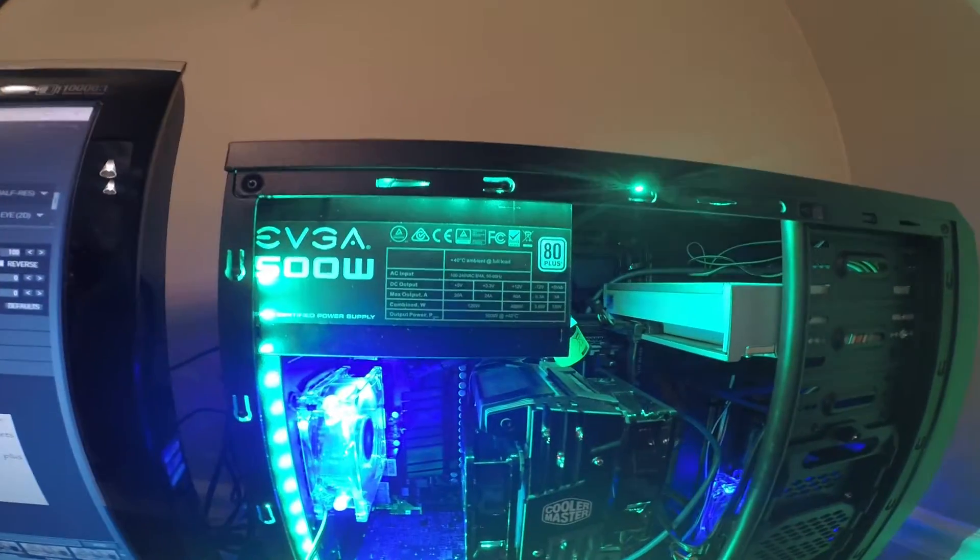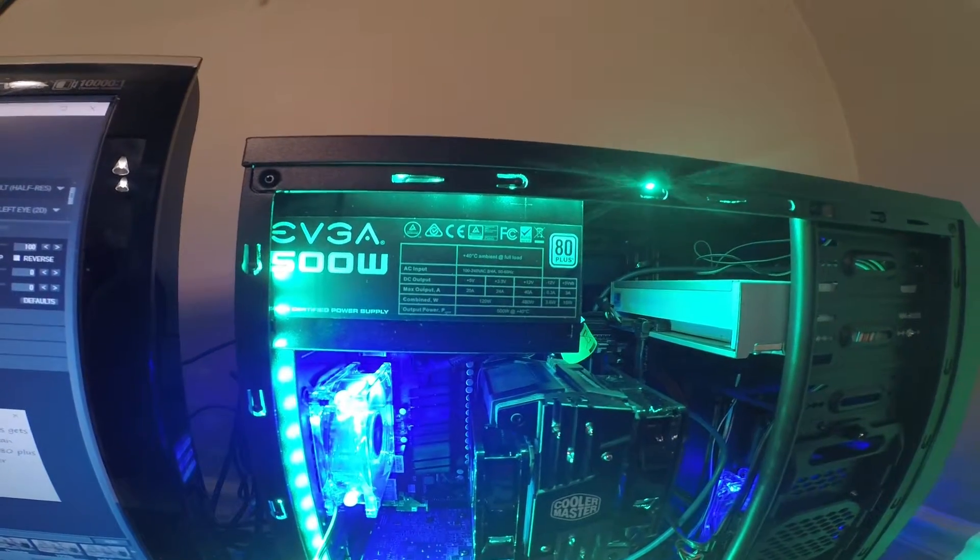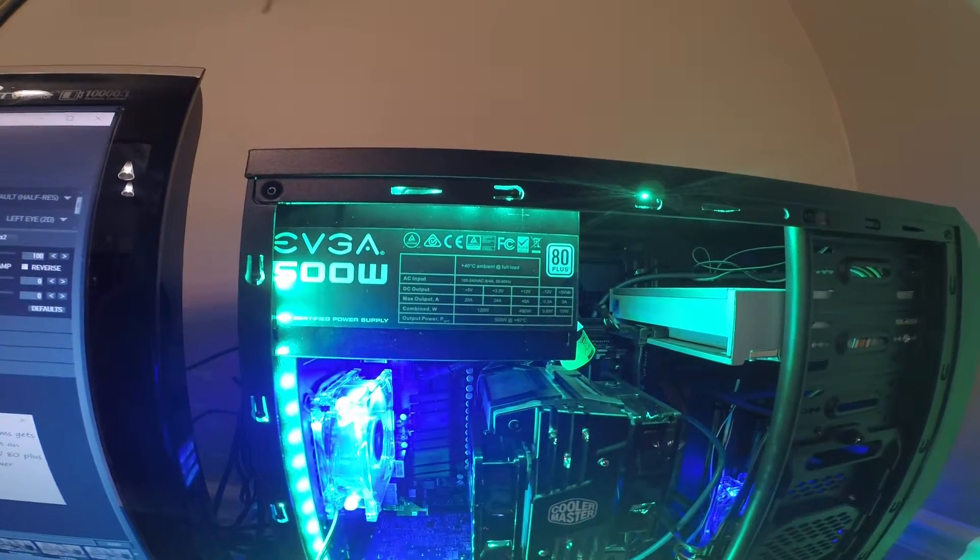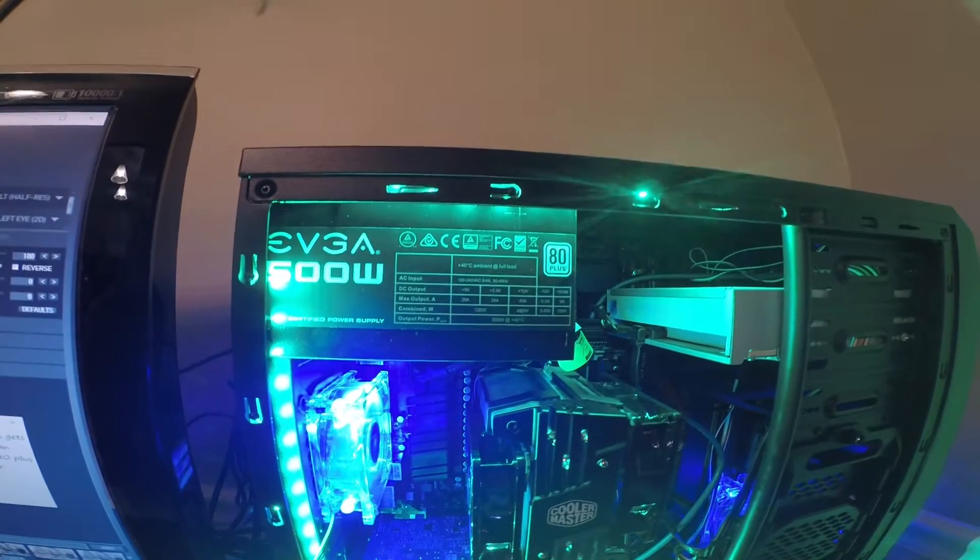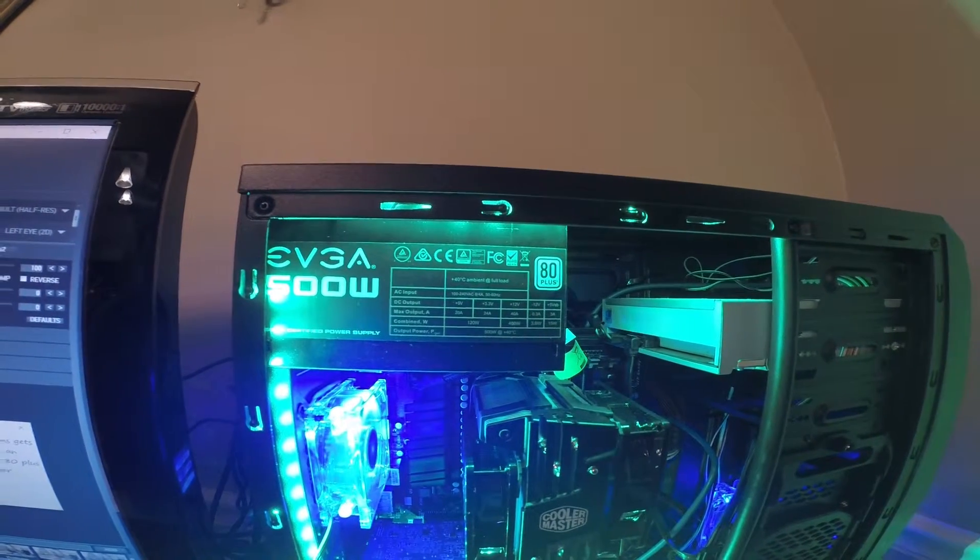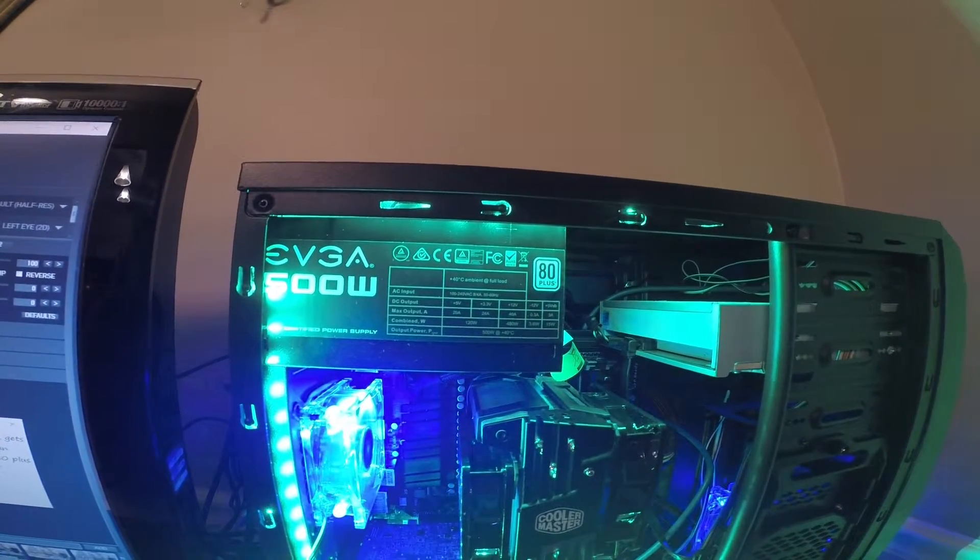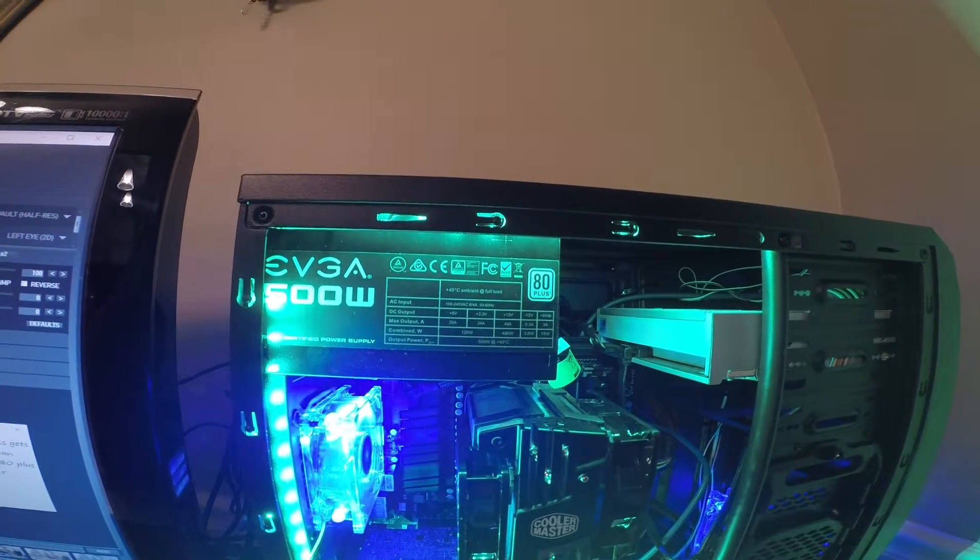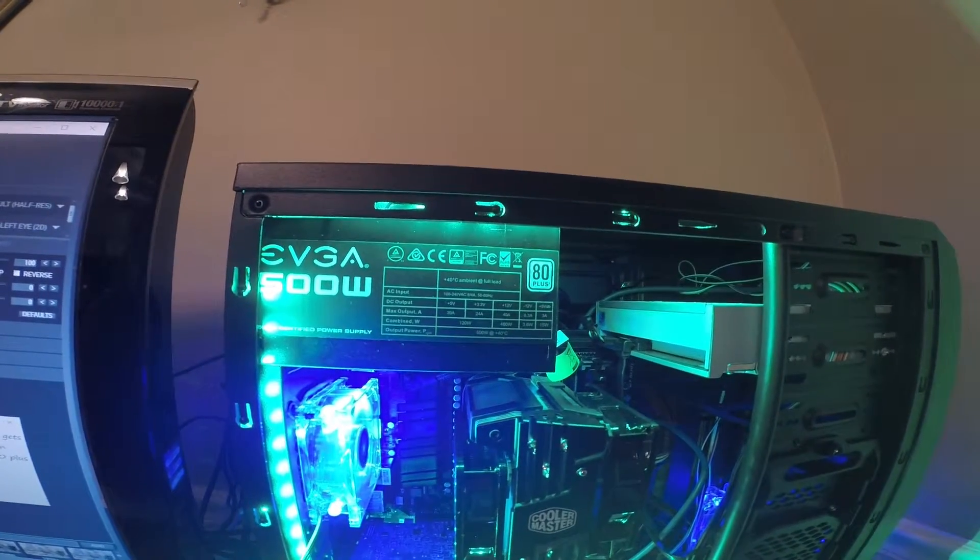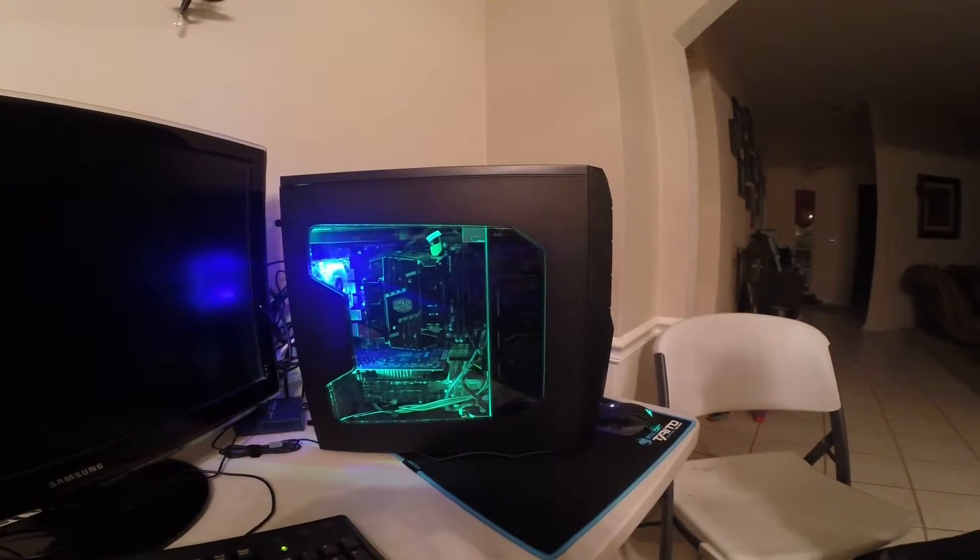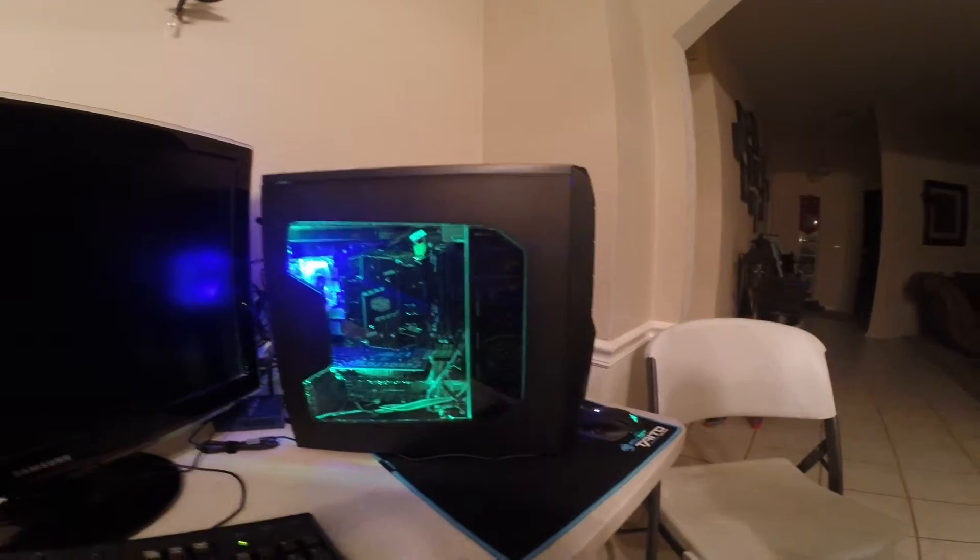The whole system gets its power from an EVGA 500W 80 Plus certified power supply. The case is a Synthese Stealth 2.